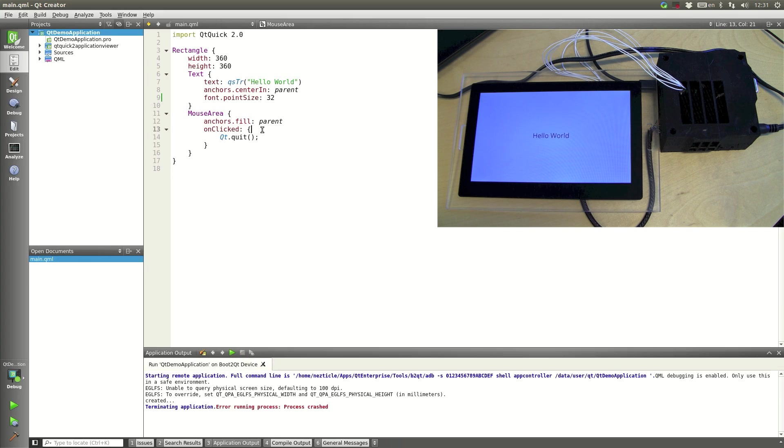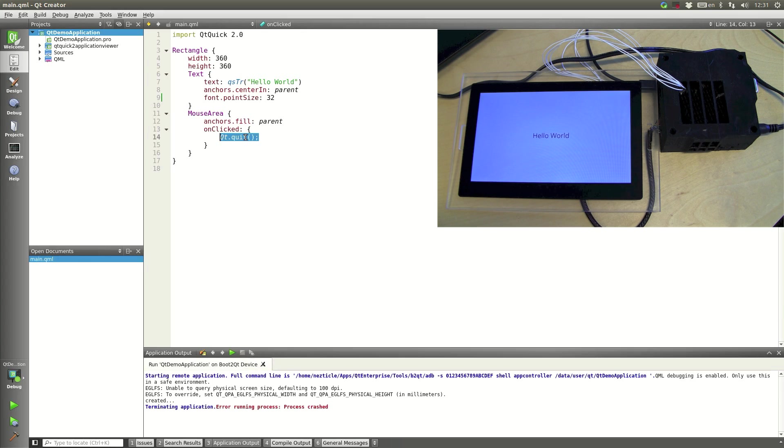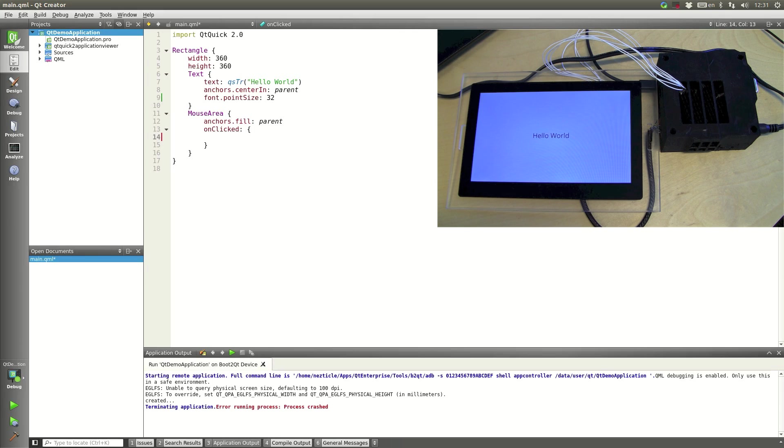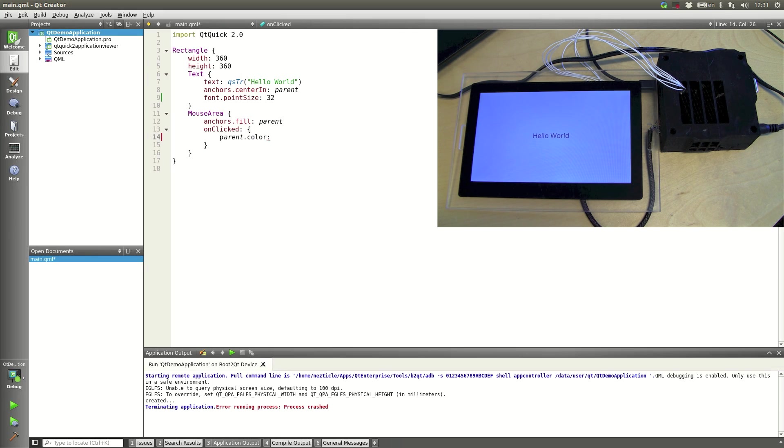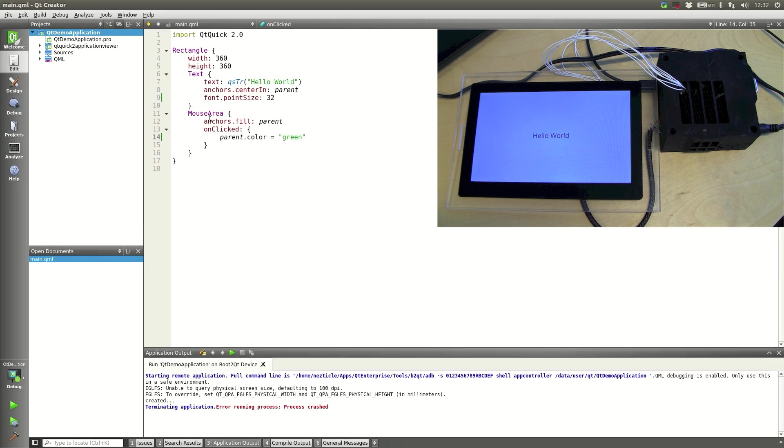So if we actually wanted to change this example to maybe do something a little bit more than quit if you touched it, we could say for example if when we touch the screen we'll change the background color to green. So let's say parent dot color equals green. So on the mouse area on clicked event we'll change the parent to green.